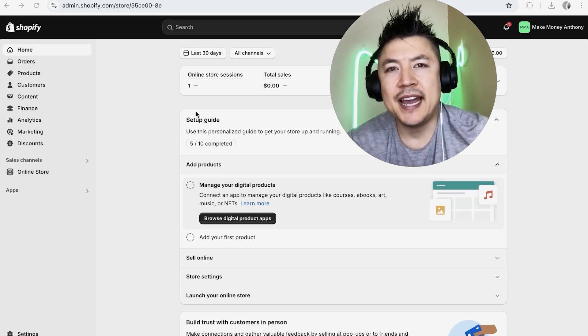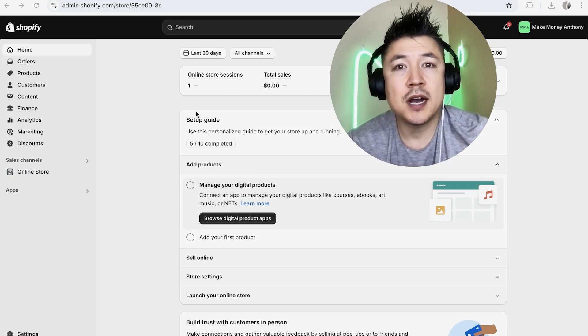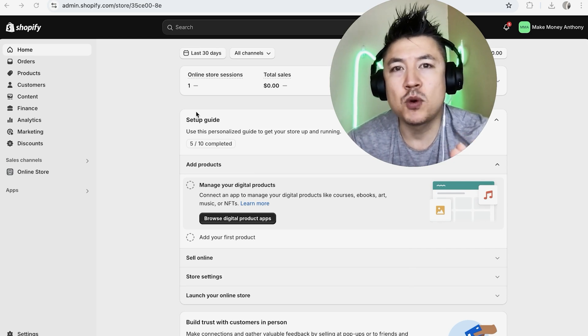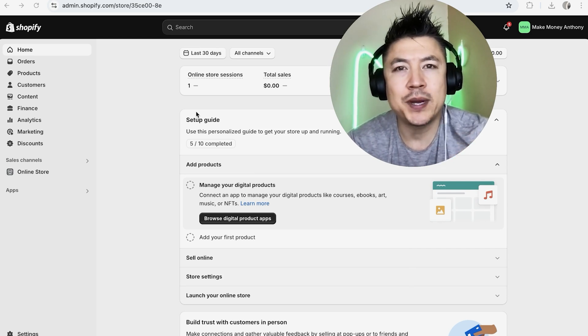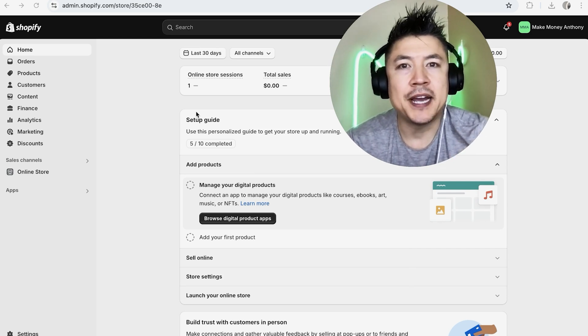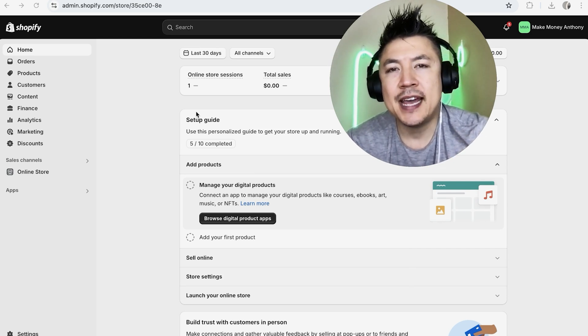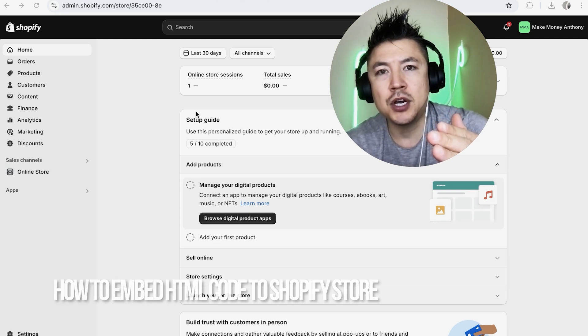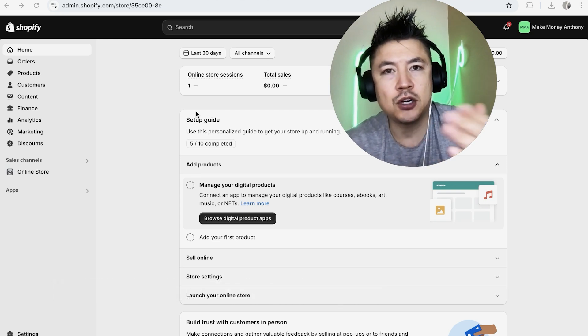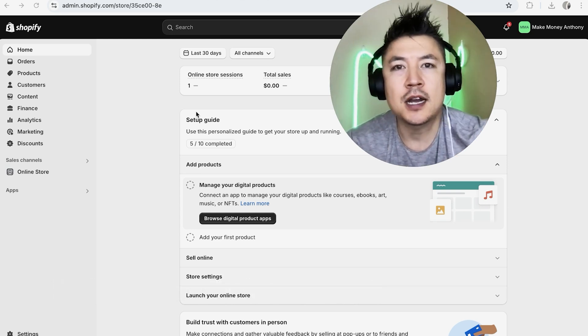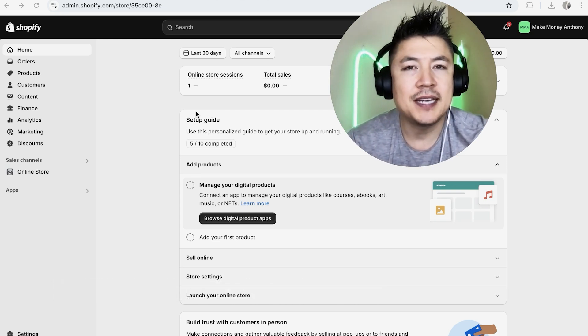Hey, welcome back guys. So today on this video we are talking about your Shopify store, and more specifically I'm going to quickly answer a question I keep getting a lot on my other video: how do you embed HTML code into your Shopify store?